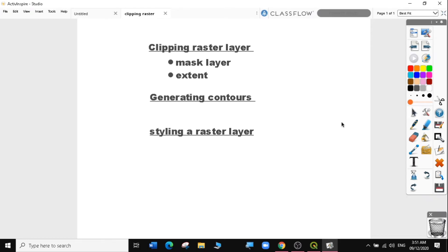Hi guys. Welcome to today's QGIS tutorial, lesson 15. In this video, I'll show you how to clip raster layers, generate contours, and style a raster layer in QGIS.